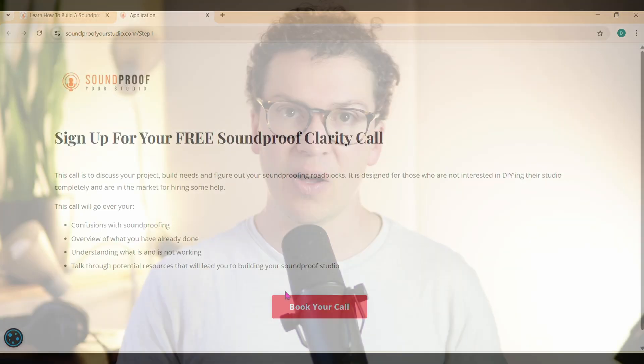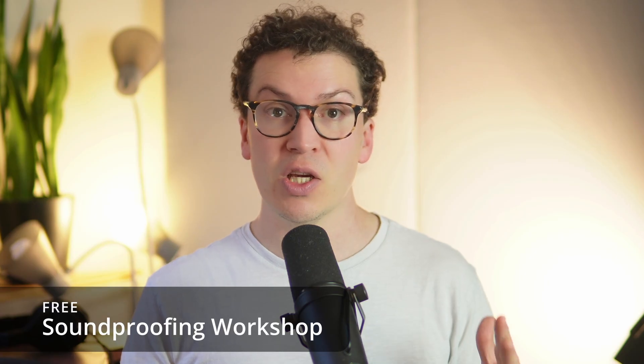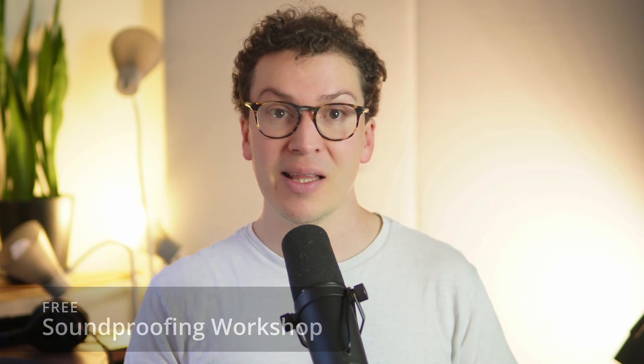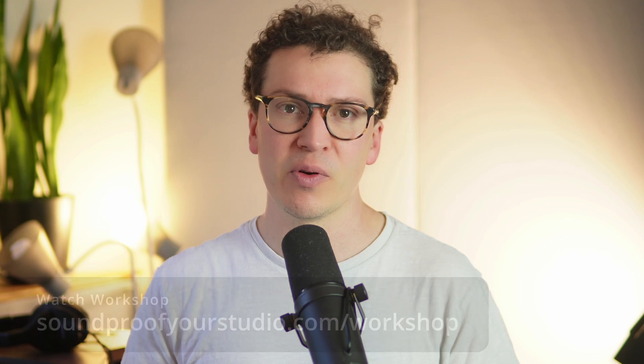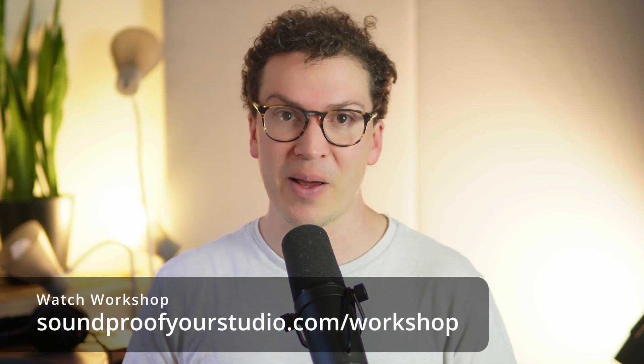And you can sign up on my calendar for a 30 minute call. For those of you who aren't quite ready for that, who want to keep it more DIY, I totally get it. That's why I have my soundproofing workshop. It's 30 minutes of in-depth teaching going over exactly everything that I would do to build a soundproof home recording studio from scratch. So I just teach you that from the ground up and to watch that, just go to soundproofyourstudio.com/workshop, and you can sign up and watch it right away.